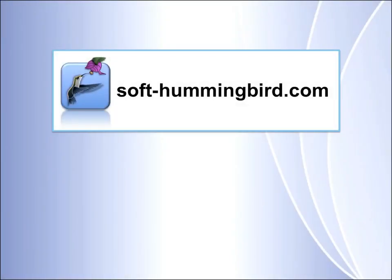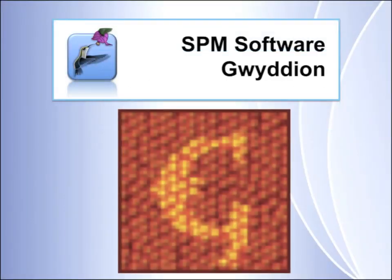Hello and welcome to the Soft Hummingbird Tutorials. This is a series of tutorials in which I will show you the program Gwydion.